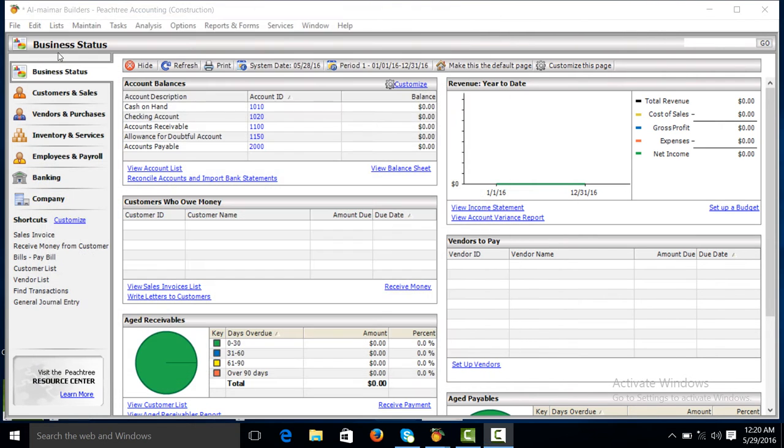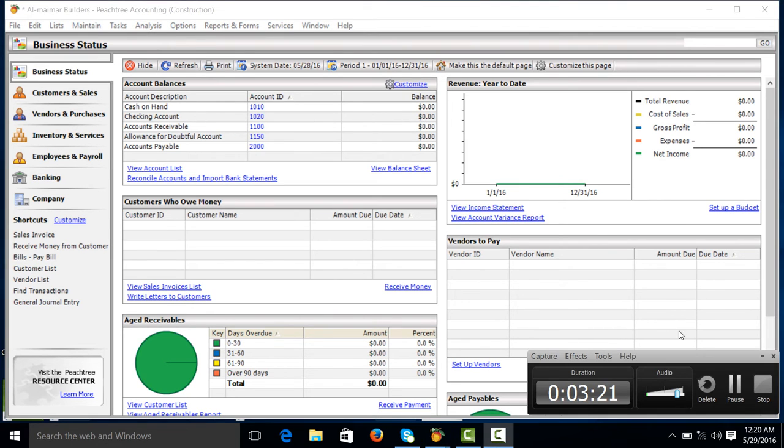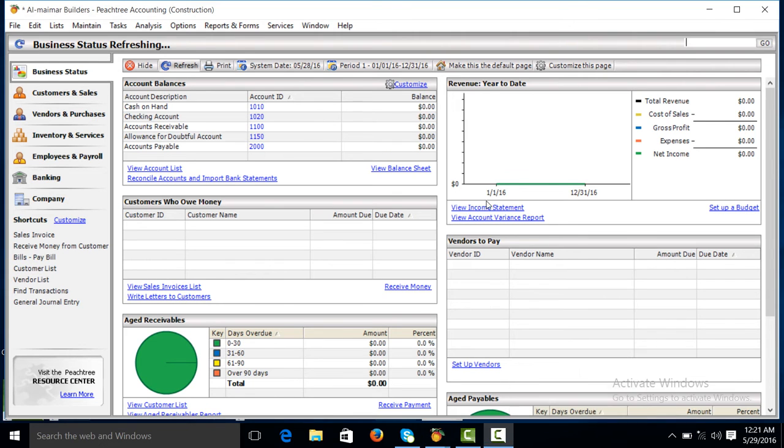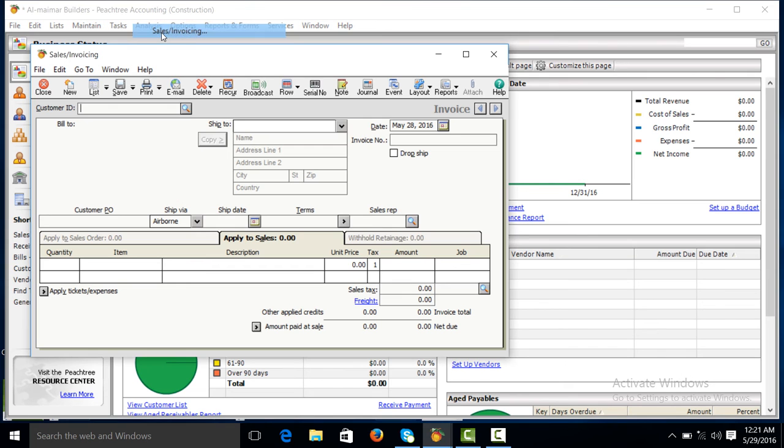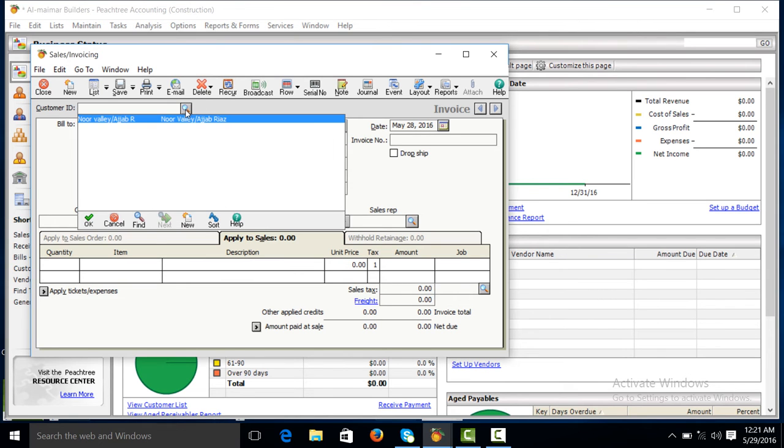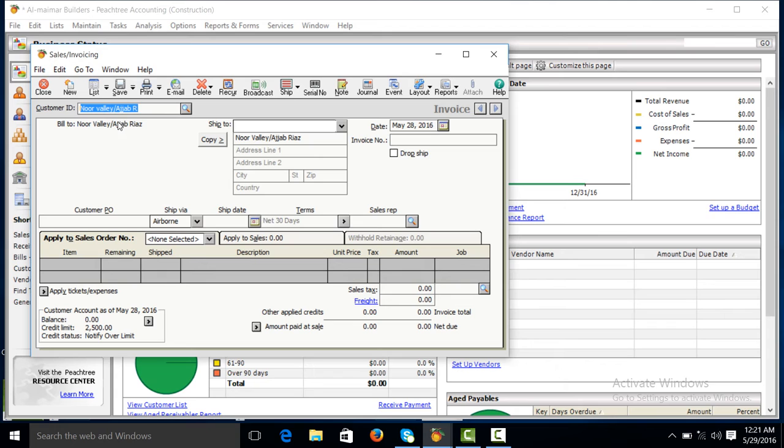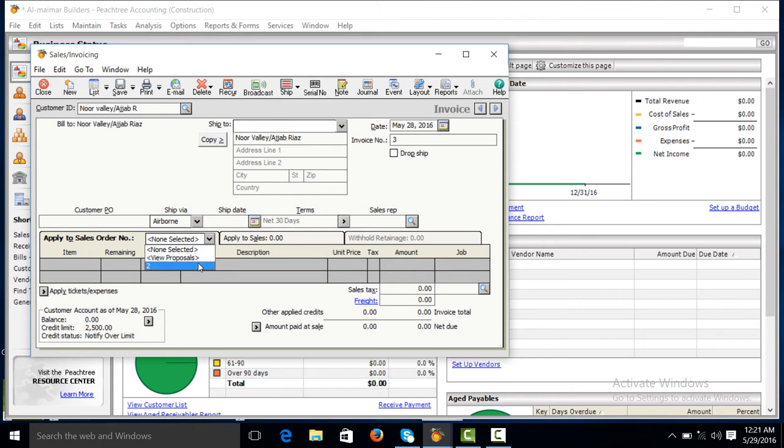We will go and close, refresh. Now we will create invoice. Go to task, sales invoice. Apply to sale order number, order number 2.